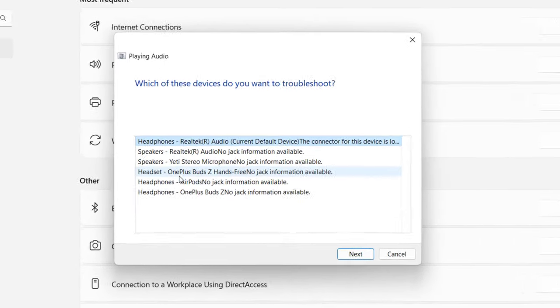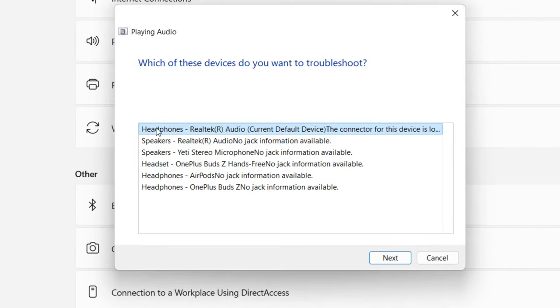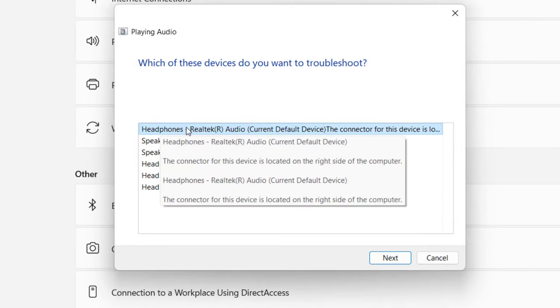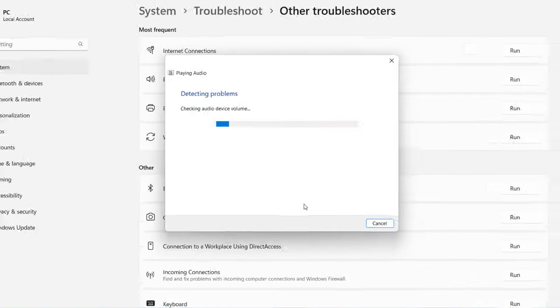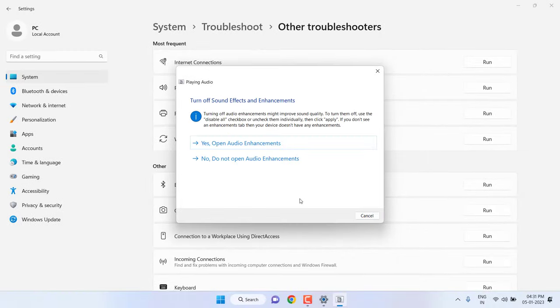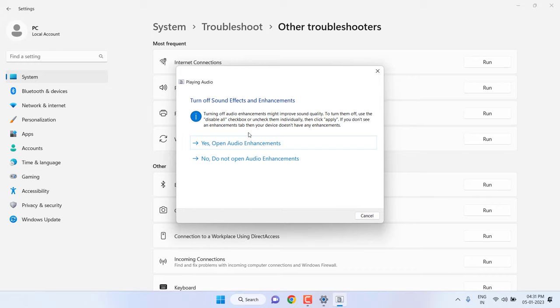Here select your device. I am using headphone, so select the headphone and click Next. If you have any problem with the playing audio, this will automatically fix your problem. After this, close it and try to use your headphone.